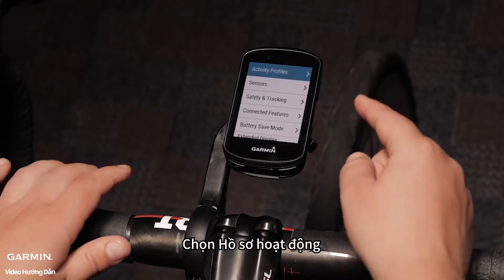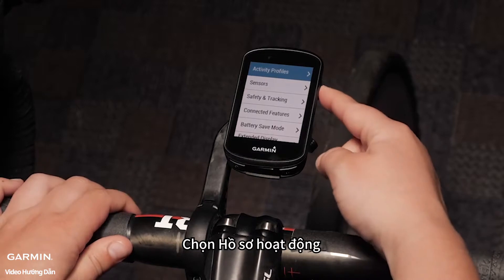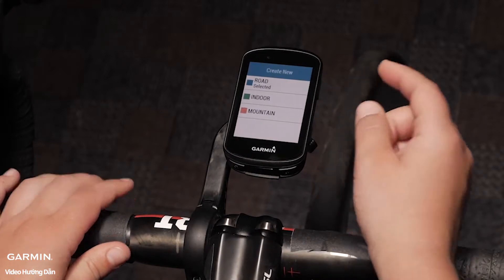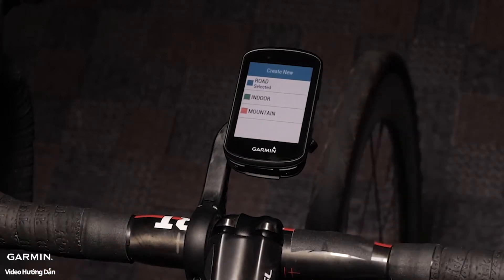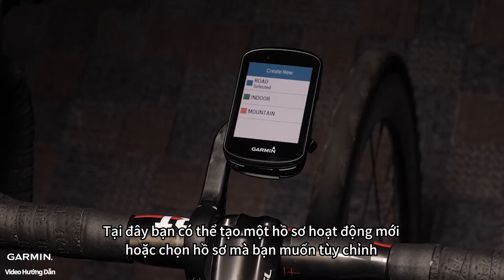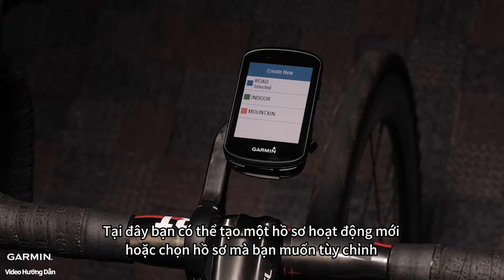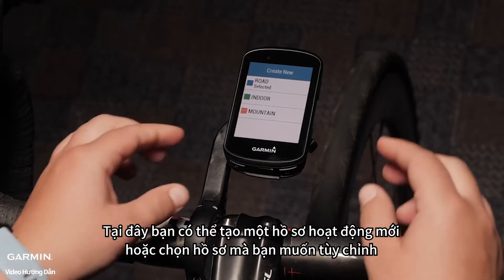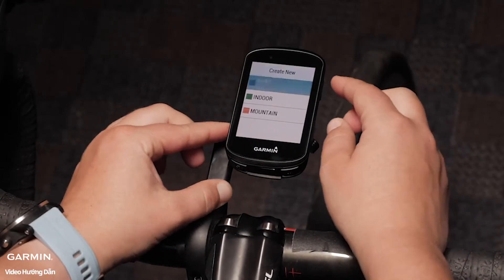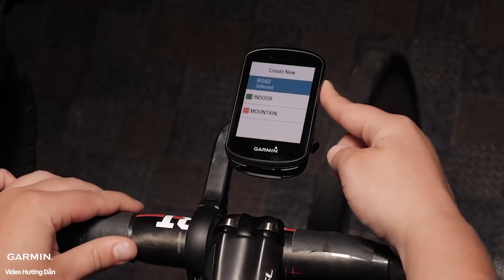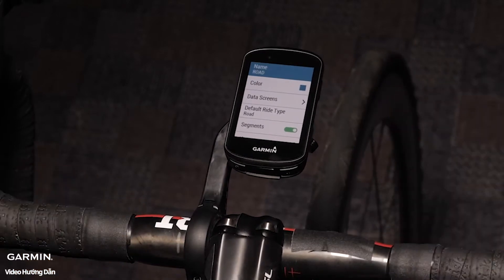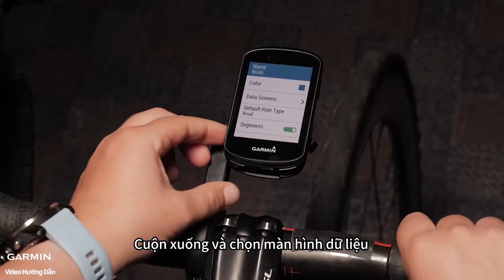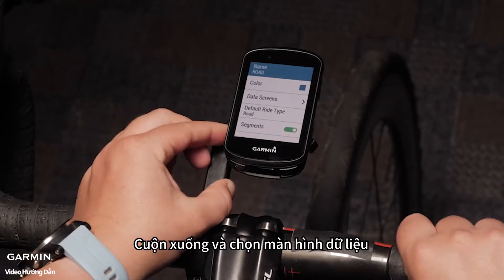Select activity profiles. Here you can select to create a new activity profile or select the profile you want to configure. Scroll down and select data screens.